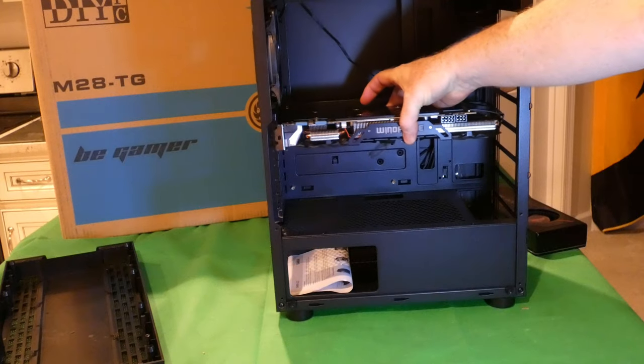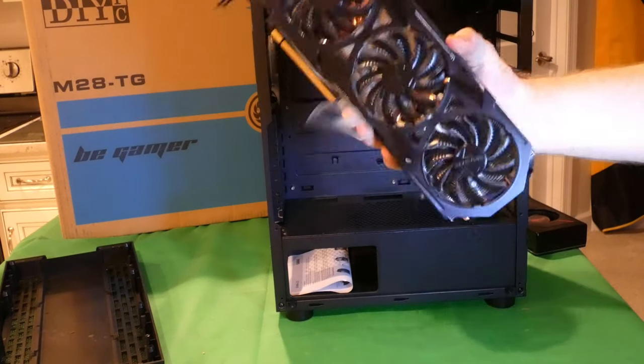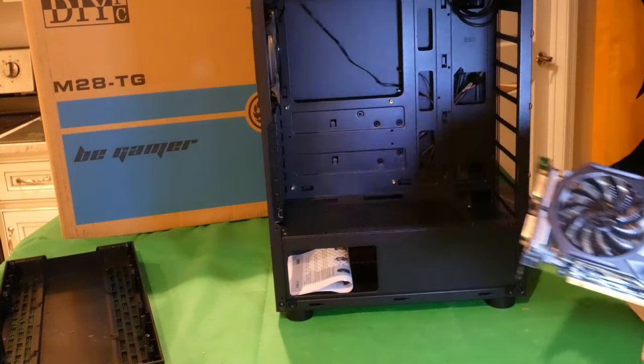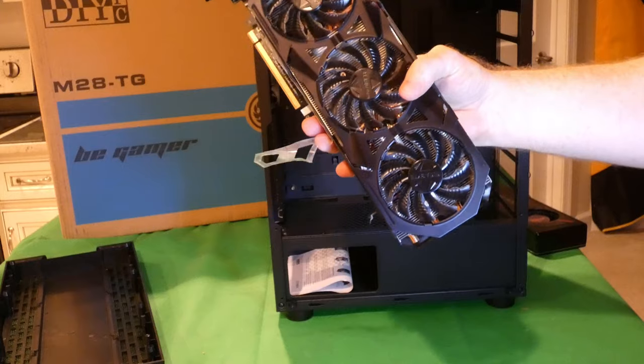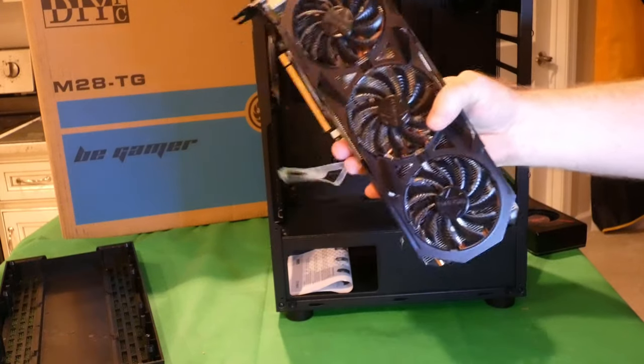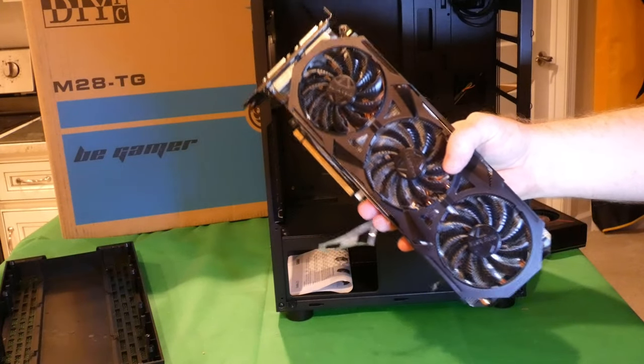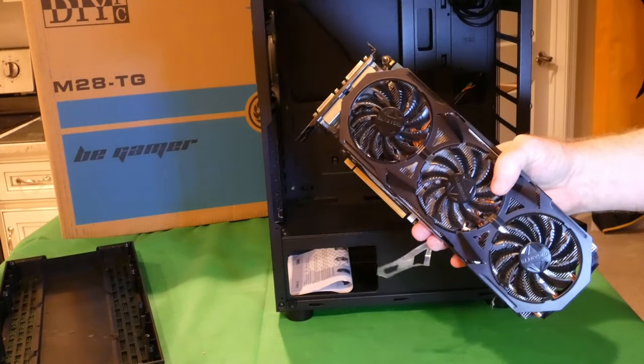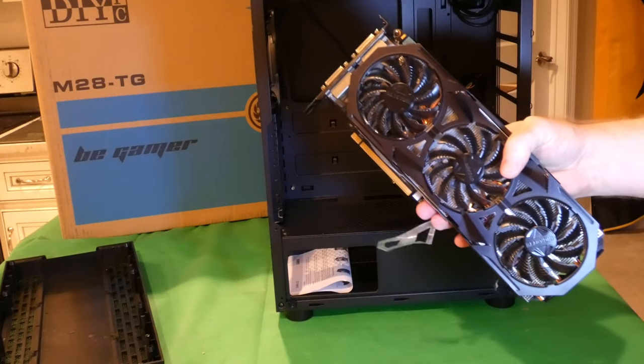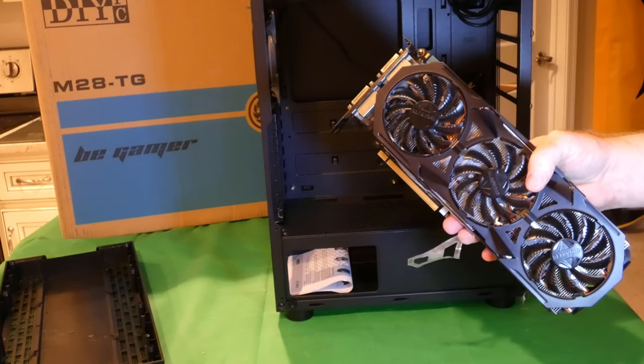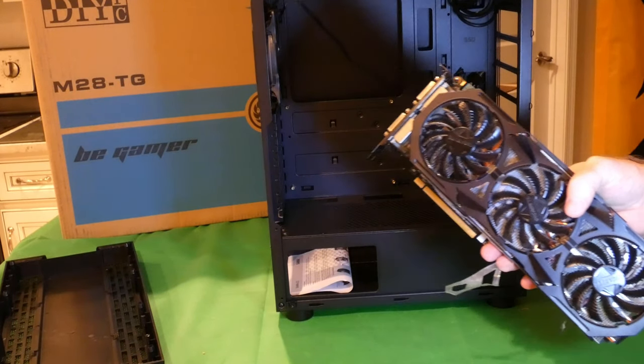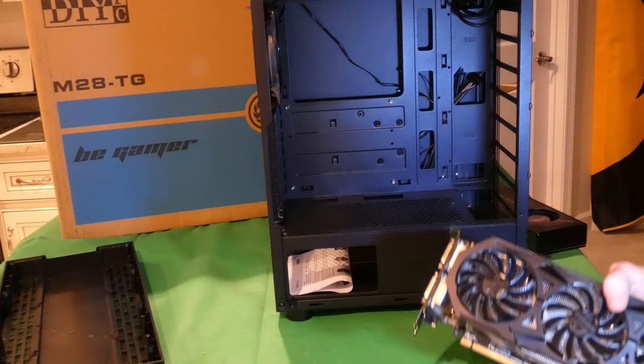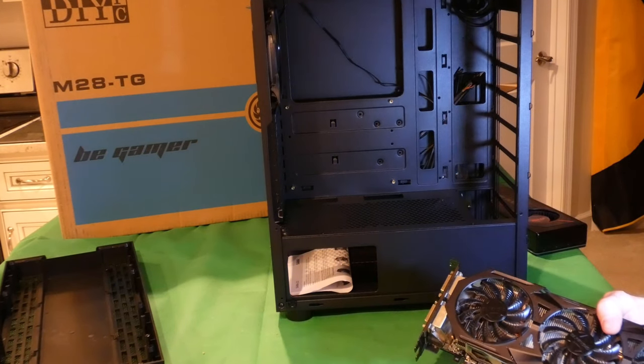If you do put case fans in there you're gonna have to dodge this thing right. So this might not be the case for those of you that want a really big graphics card.